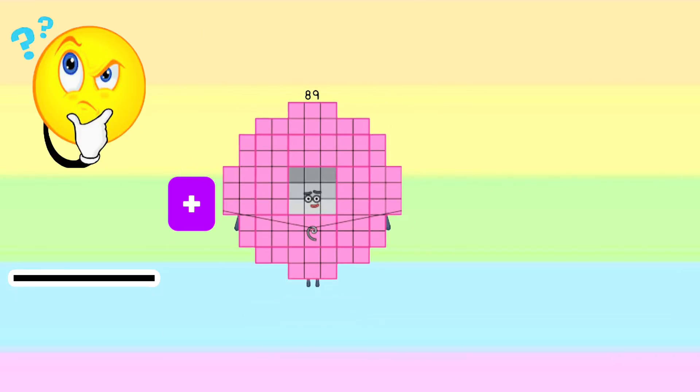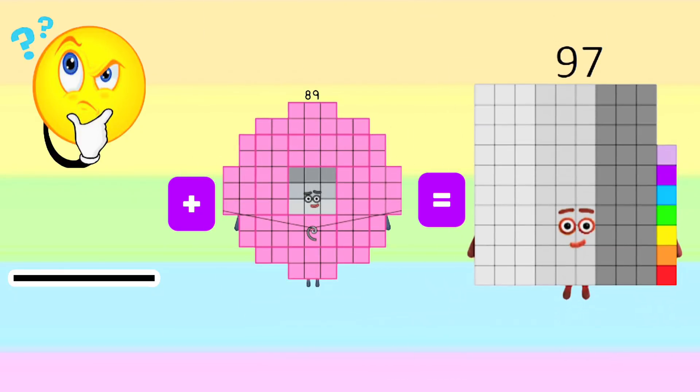Blank plus 89 is equals to 97. What is the missing addend?